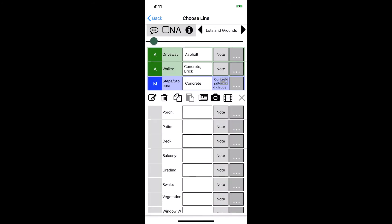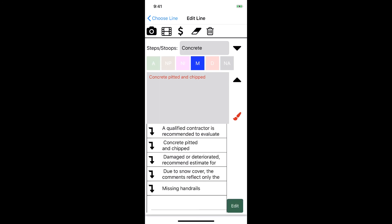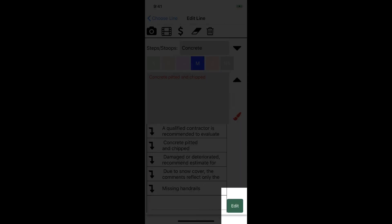We're now back where we can keep filling out information. If we tap directly on an inspection item it'll take us to the edit line screen where we can see more details for a line. Let's tap on where it says steps and stoops. We're now looking at the edit line view. We see all the information we just entered as well as the pictures we added. We can change the color of the note and we can actually edit what items appear in our drop down list by tapping on the drop down and then tapping on the edit in the lower right hand corner.